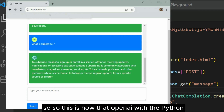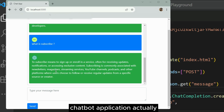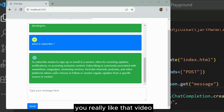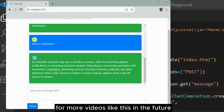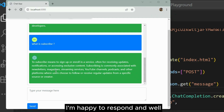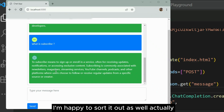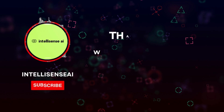This is how we can achieve a simple chatbot application using OpenAI with Python. Hope you really like this video — if you do, please subscribe to my channel for more videos like this. If you have any queries or issues, leave them in the comment section below and I'm happy to sort them out. See you in the next video!